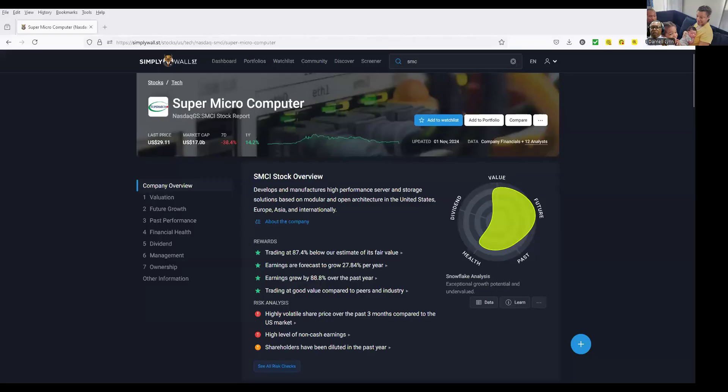Let's share our screen. We're going to go to this one real quickly. I want to look at this one because this one's been dropping. Super Micro Computer.